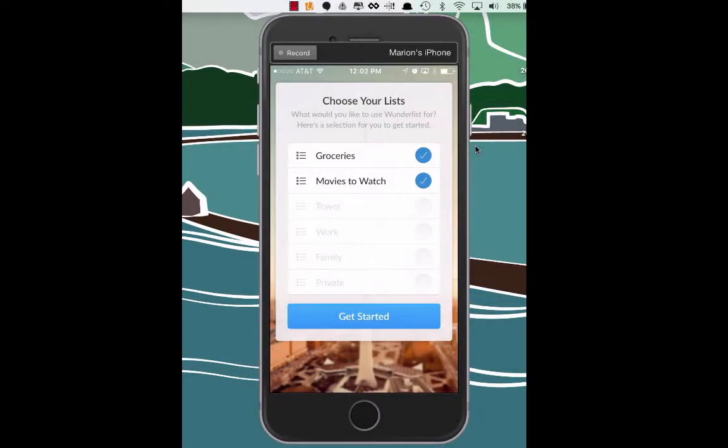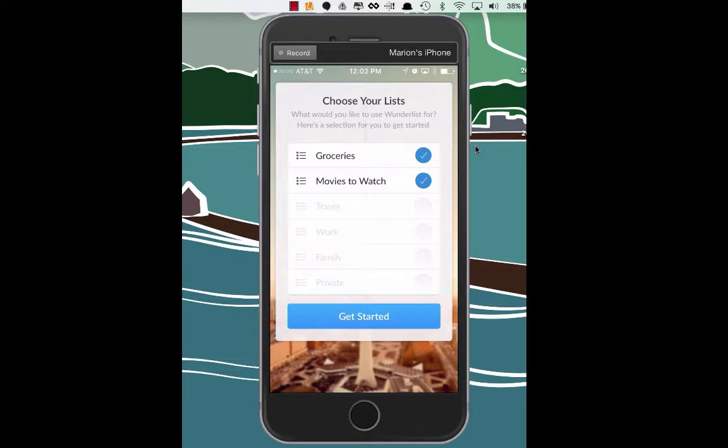Alright, once you have signed up for your account there's a bit of an onboarding process. So here we go, here's our first screen: choose your list, what would you like to use Wunderlist for? Let's go ahead and get started.